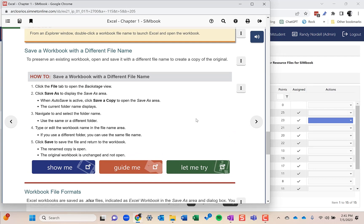We'll have another video on SimBooks specifically and how to assign them to a class and customize all that content. SimBook is a great learning tool.